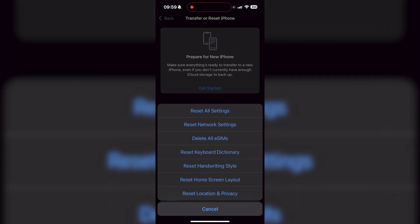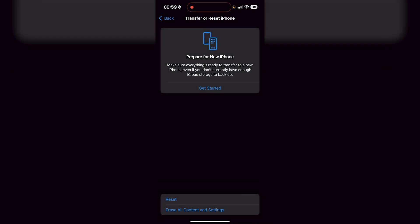And then it says reset network settings. And that's going to reset all your network settings, including wifi passwords, anything like that, and then also your SIM details as well. So it's going to give it a quick reset, and then hopefully that should work.